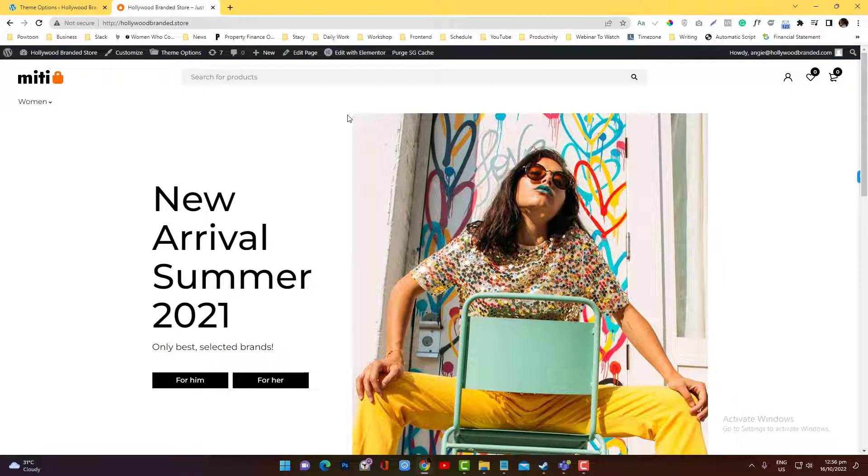Hey guys, so I just want to show you the different use of hiding in elements and section in Elementor.